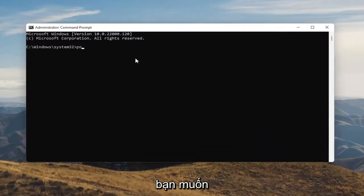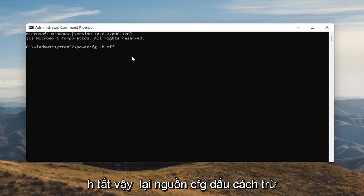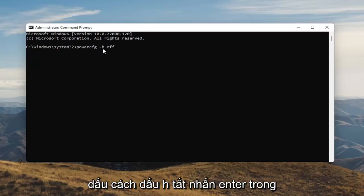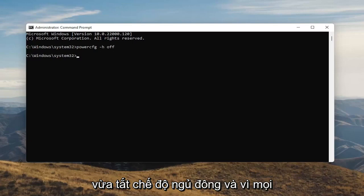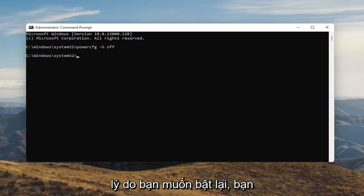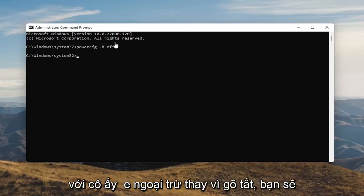Into this elevated command line window, you want to type in powercfg -h off. So again, powercfg -h off — O-F-F. Hit Enter on your keyboard. Once you're done with that, you've just disabled Hibernation. And if for any reason you want to turn it back on, you can just type the same command except instead of typing Off, you'll type On.